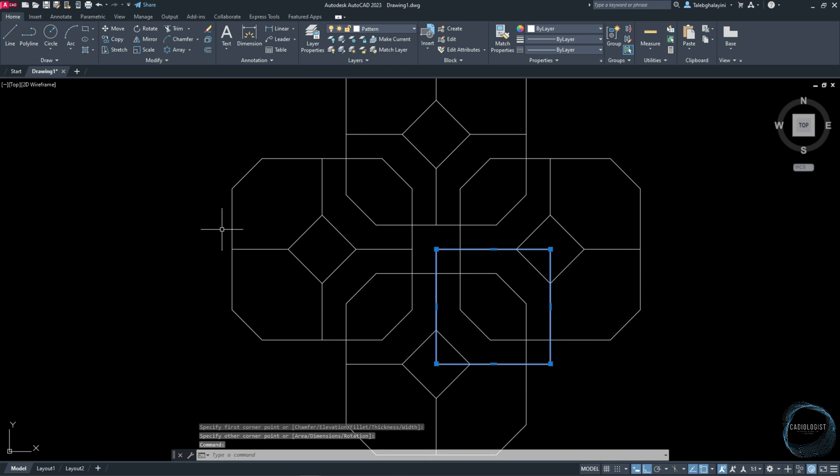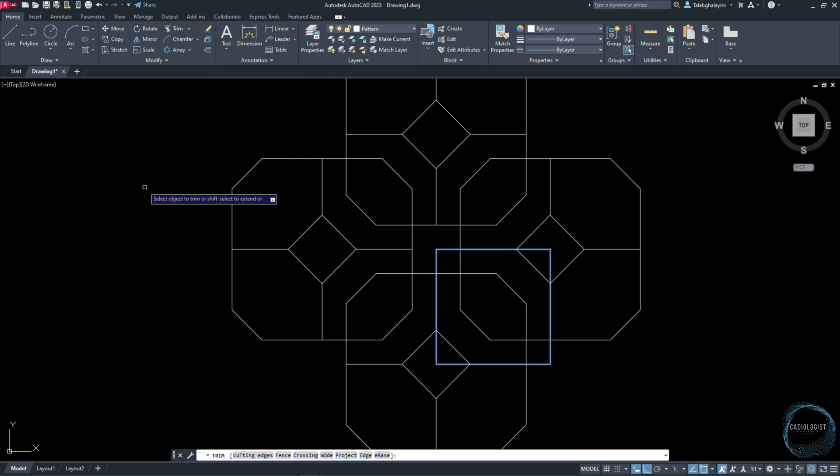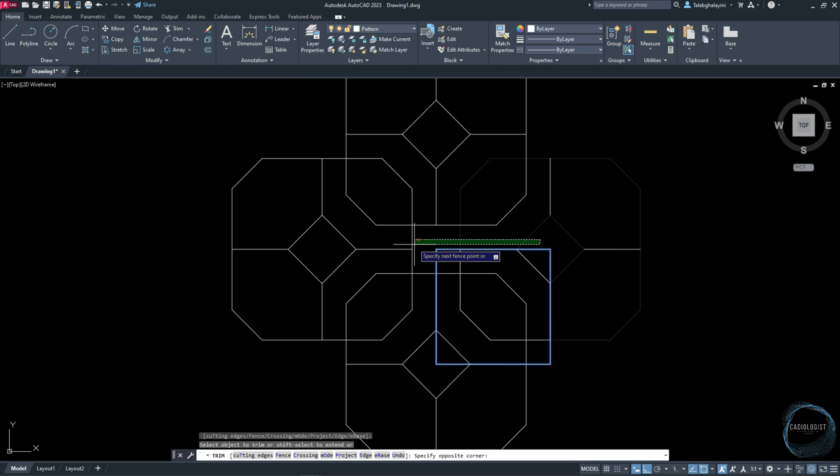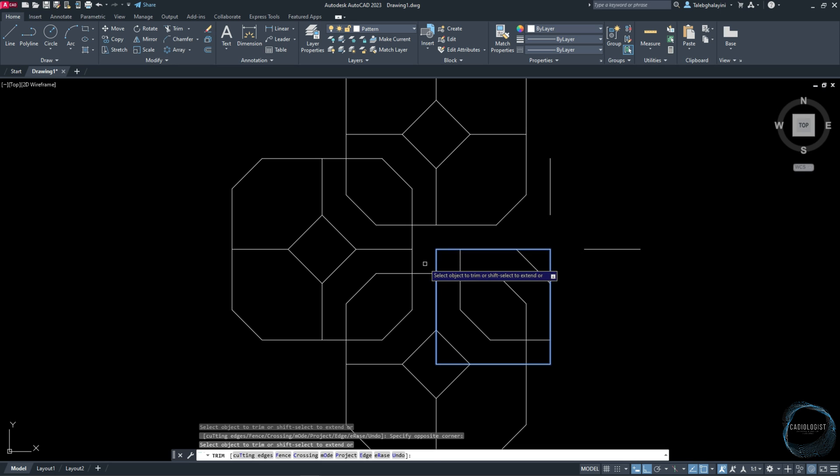Select it and activate Trim command from Modify panel. Follow me to trim and delete all objects outside the rectangle.